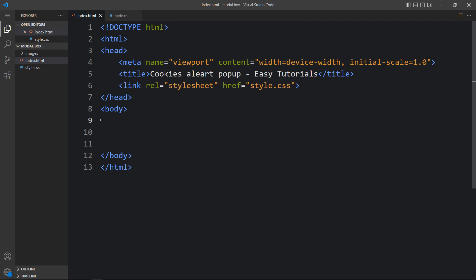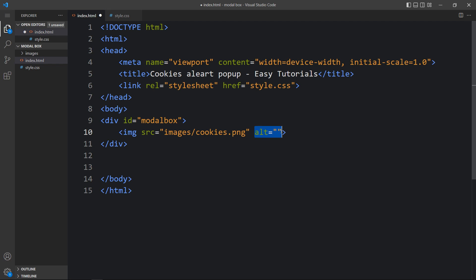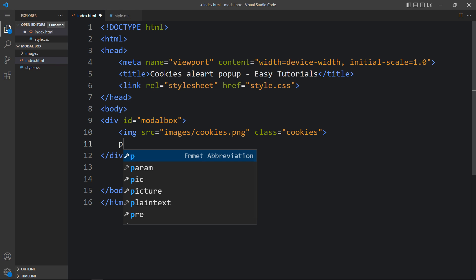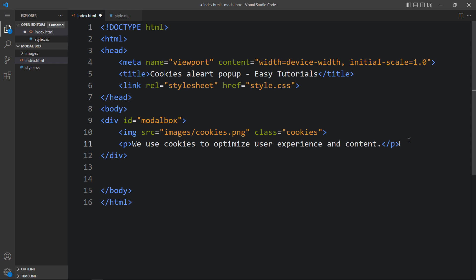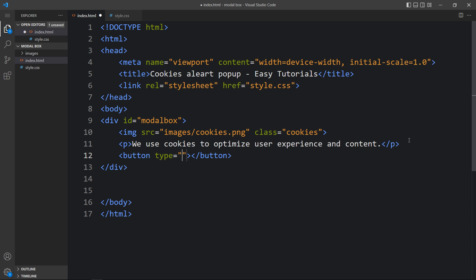Here in the body we will create one div with the id modal box. Inside this modal box there will be one icon, so we will add an img tag with the file path images/cookies.png and add a class name 'cookies'. After that we will add one text in a p tag, and then we will add one button.